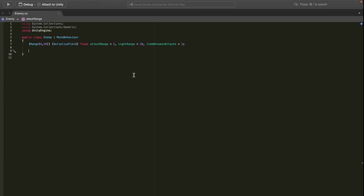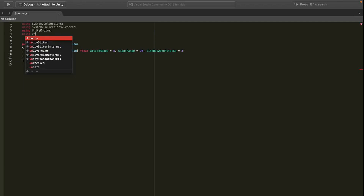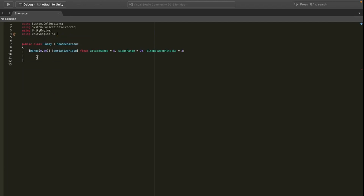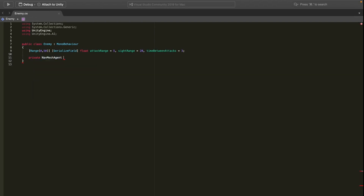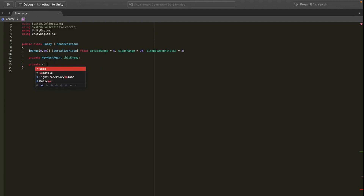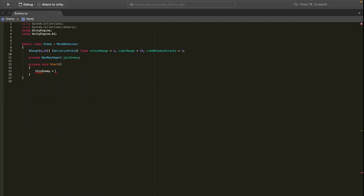Now we need an actual reference to the enemy's NavMesh object. At the top of the file I'll add 'using UnityEngine.AI', and inside the class I'll declare 'private NavMeshAgent thisEnemy'. Inside the void Start method I'll say 'thisEnemy = GetComponent NavMeshAgent' to grab the component.